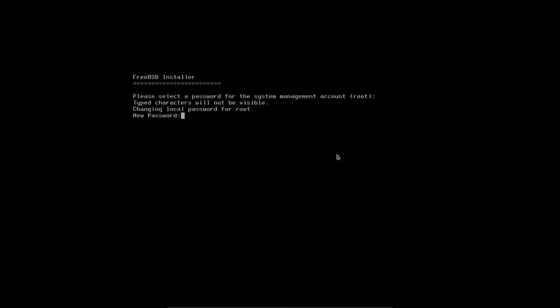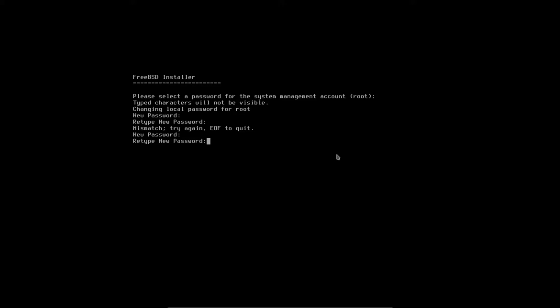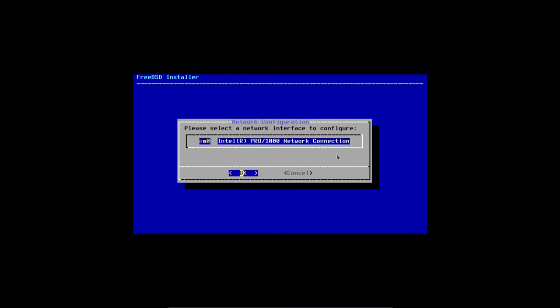We're now back at the TTY screen. It says please select a password for the system management account, which is root. I'm going to go ahead and do that now. I got a mismatch the first couple of times — make sure caps lock is not on. Typed it correctly that time, just fat-fingered my keyboard.